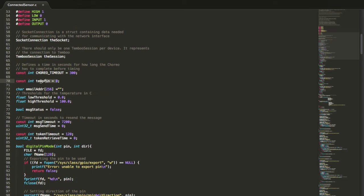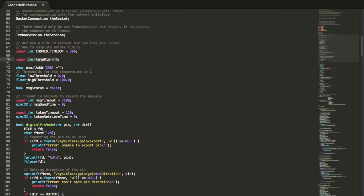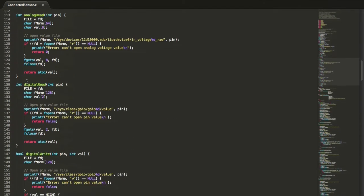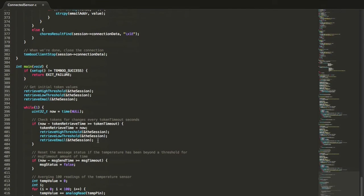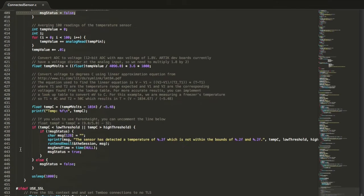If we look at our code, we can see where the input pin is set, where our thresholds are retrieved, and where our conditions are set to trigger the Choreo Calls.